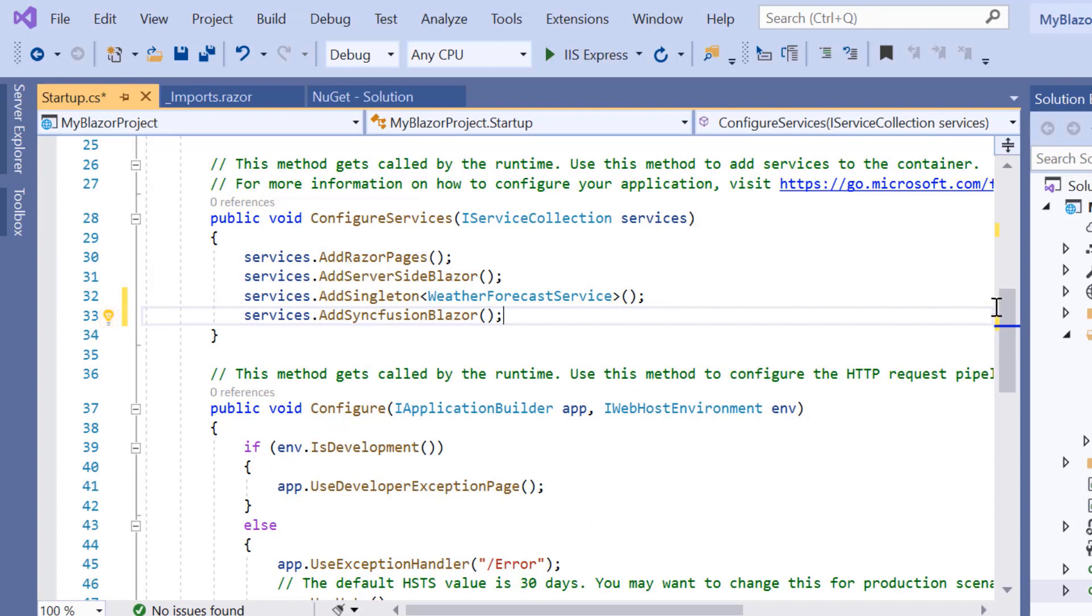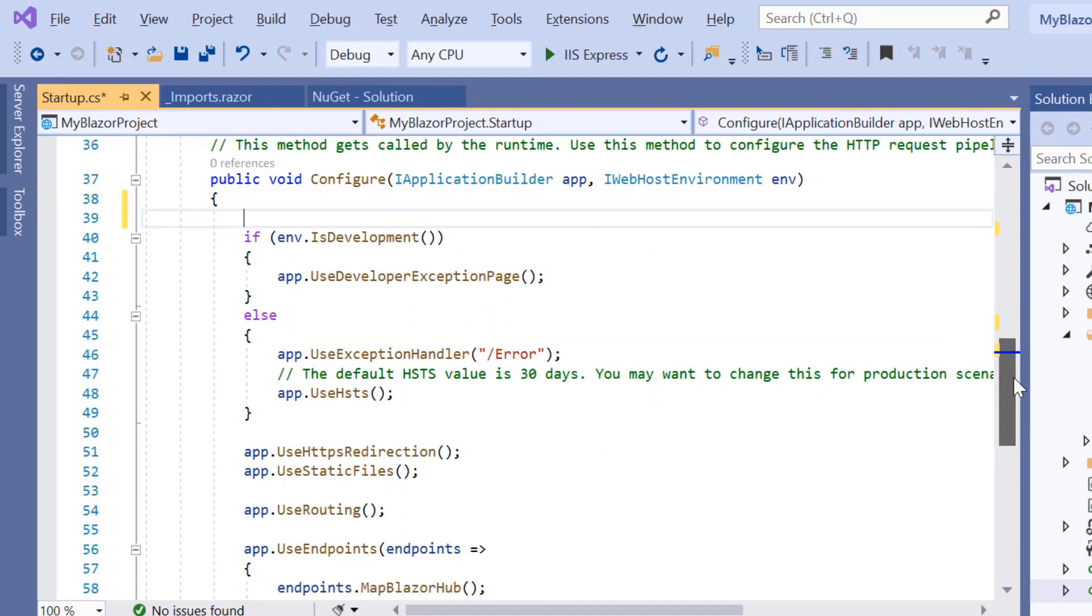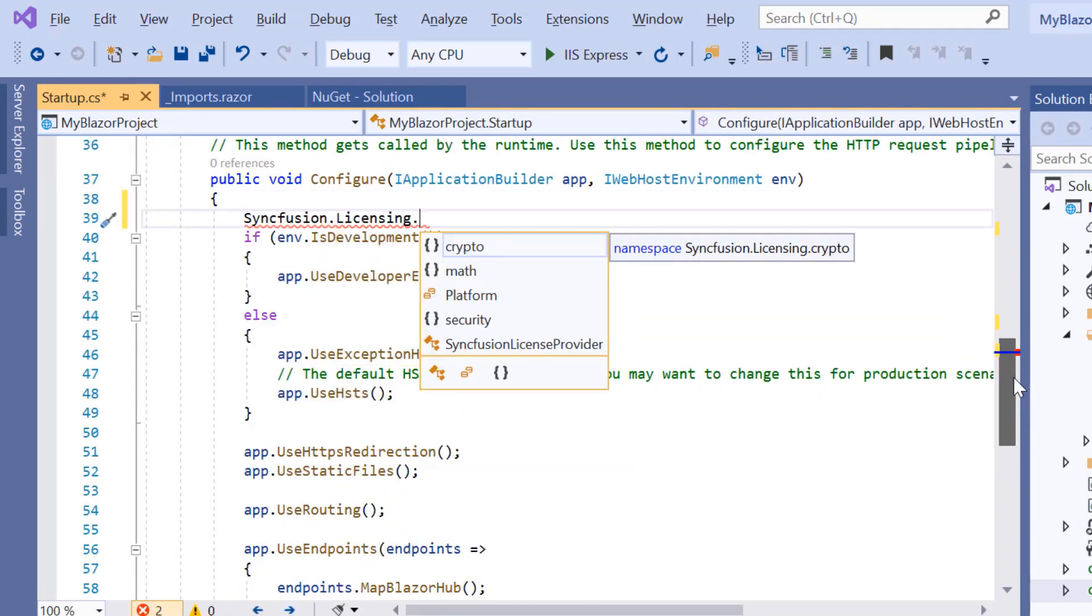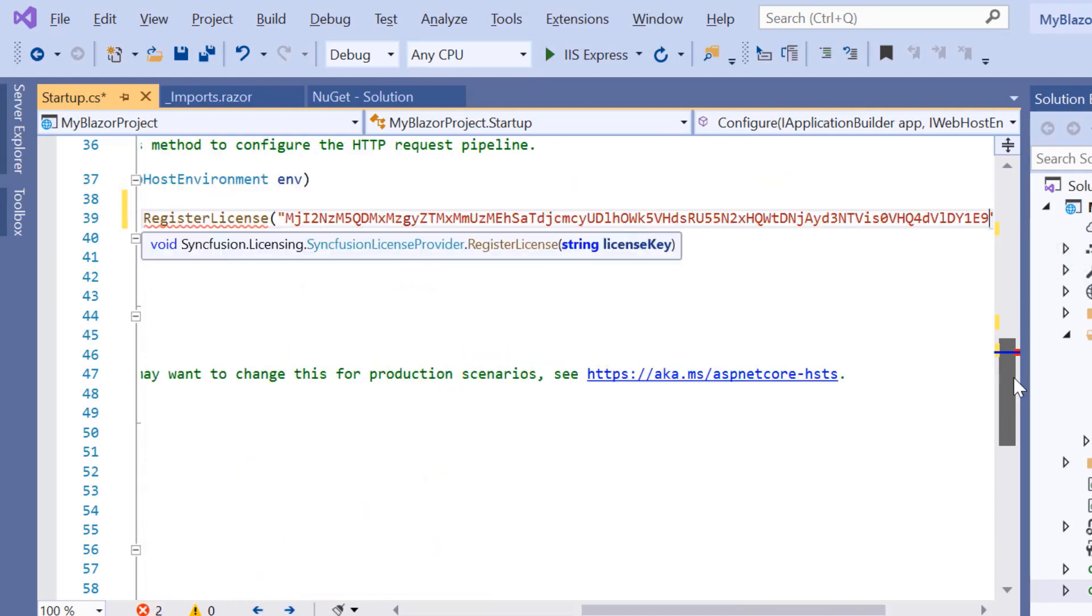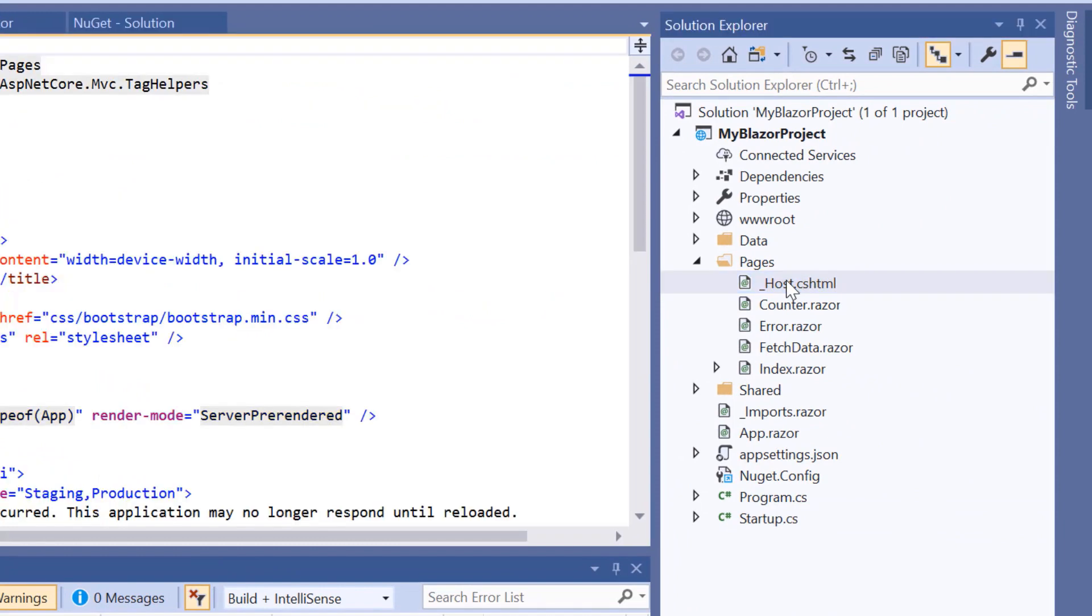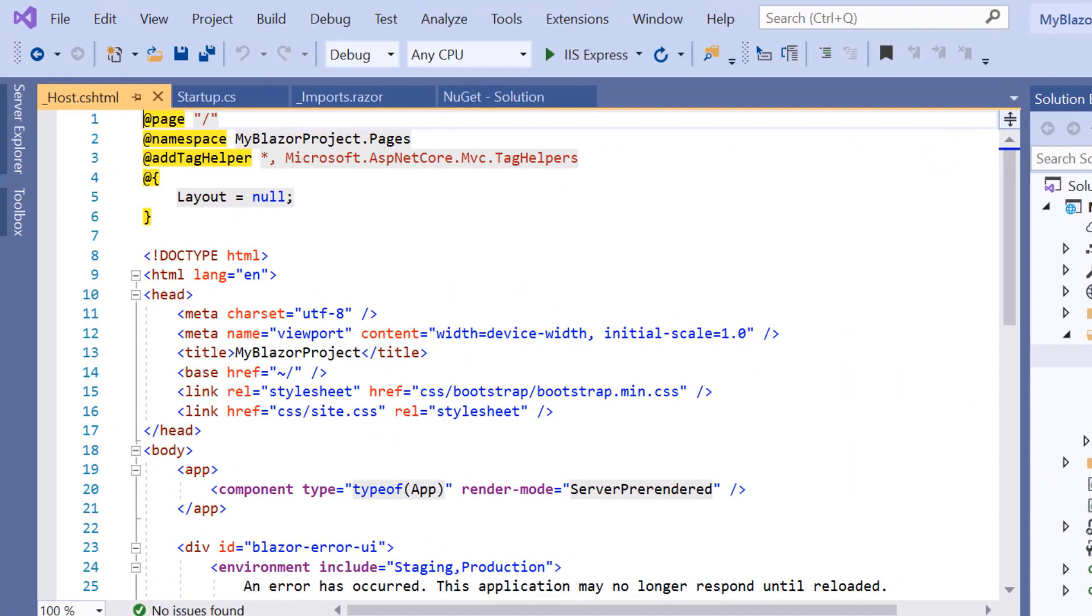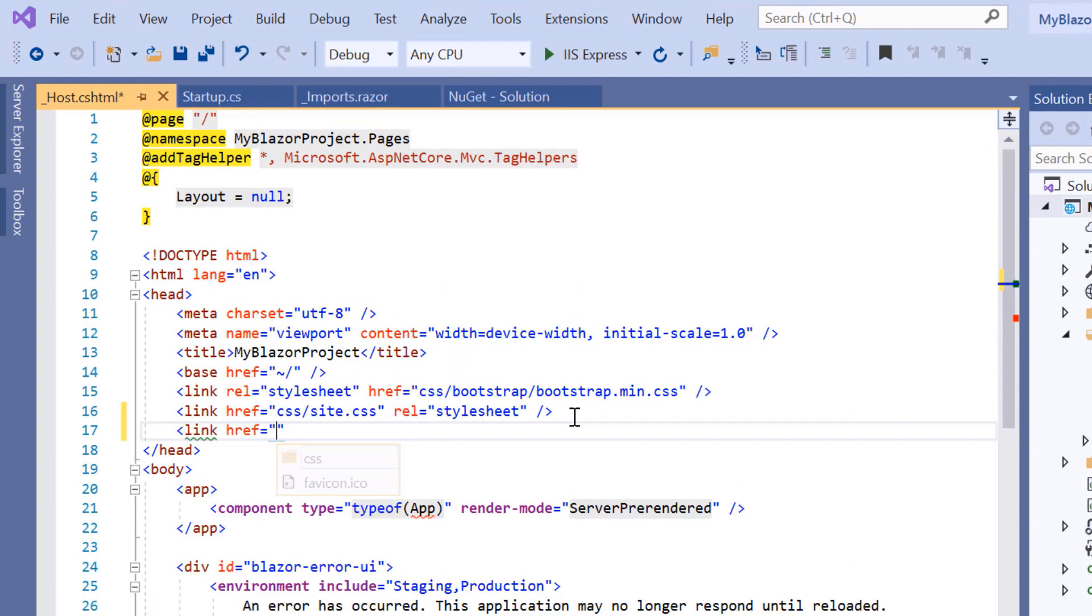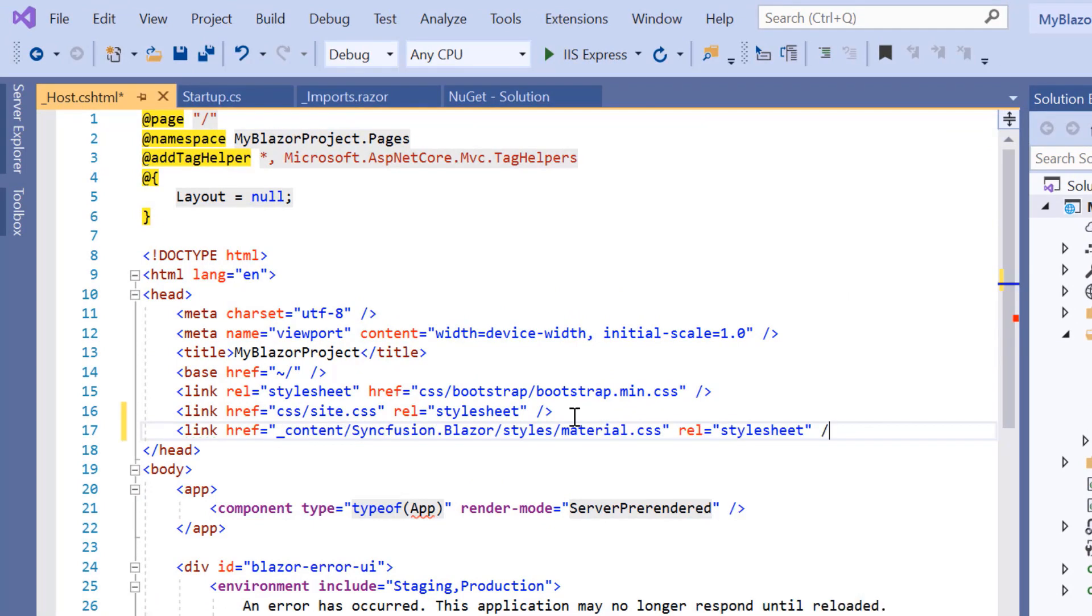And then within the Configure method, I'll also register the Syncfusion license by passing the trial license key in the RegisterLicense method. Next, I'll navigate to the host.cshtml page to add a CSS reference from the installed Syncfusion Blazor package. Now the configuration steps are done, so let me continue to add the Blazor DatePicker.